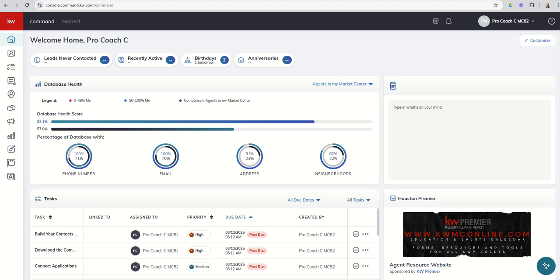Good morning, Keller Williams, and welcome back to the KW Command 66-Day Challenge 9.0, and today is day nine. So we continue our training on the Contacts applet today. We're going to dive into Database Health Score and then the actual contact card itself and all of the information and tabs that we have access to inside the contact card.